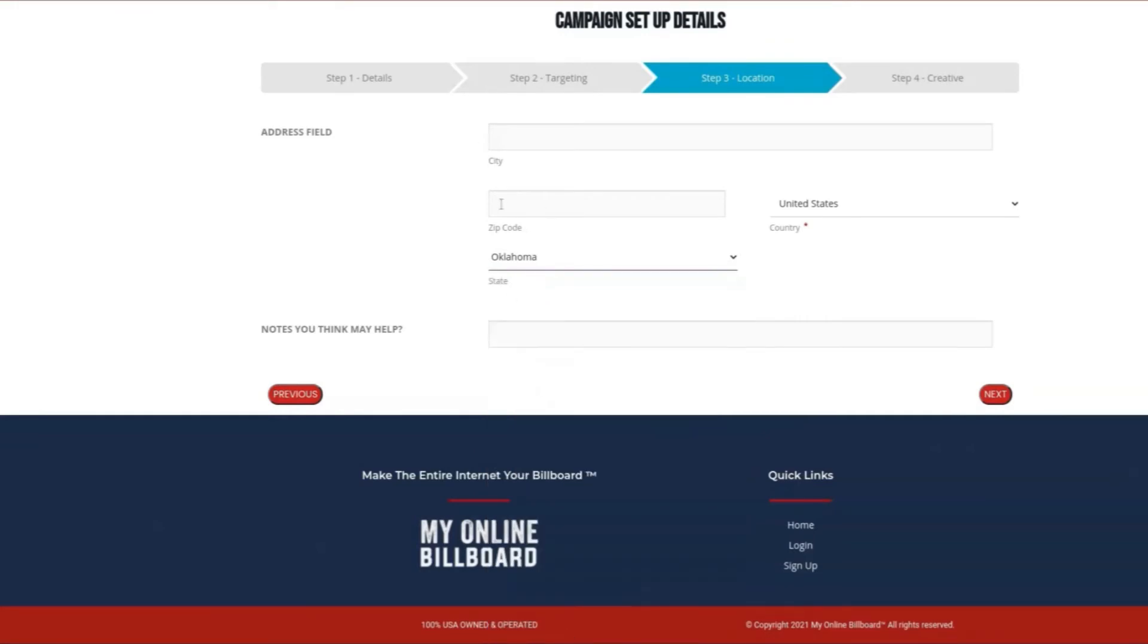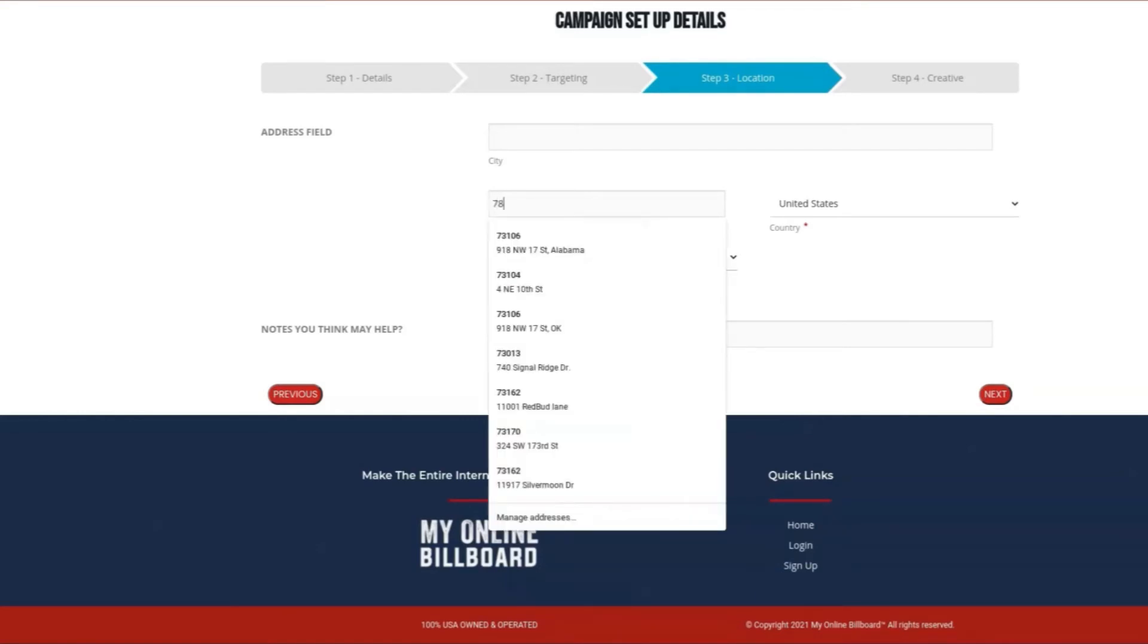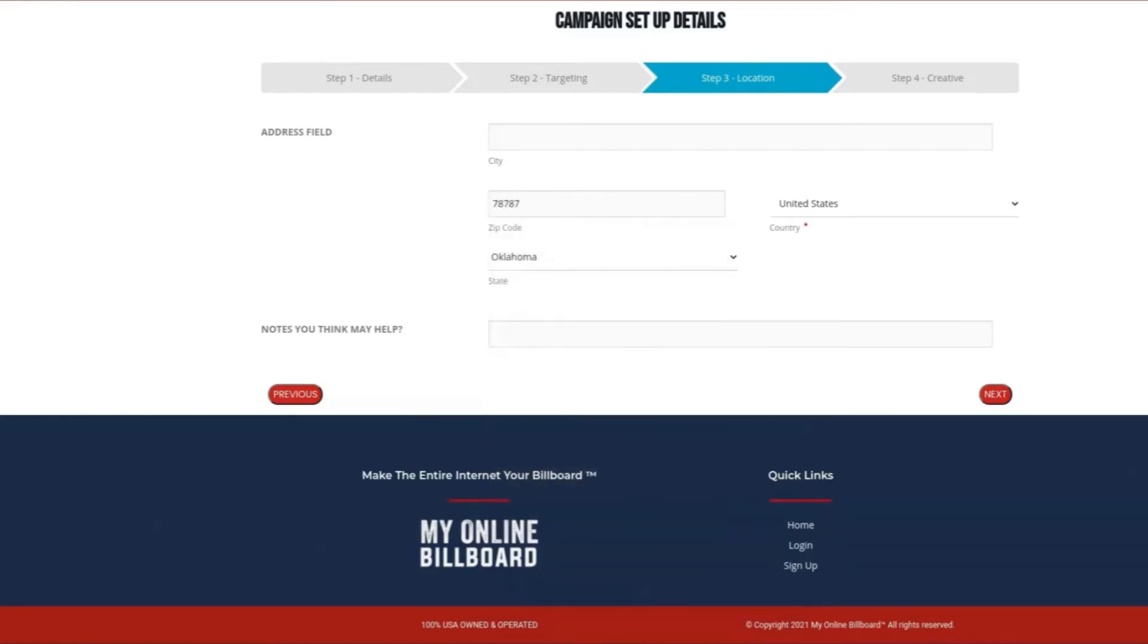You can also select zip codes, which will allow you to select as many zip codes as you would like. With multiple zip codes or cities, use a comma to show the separation of the zip code or city. You can include your notes, which will help us understand what you're trying to accomplish.